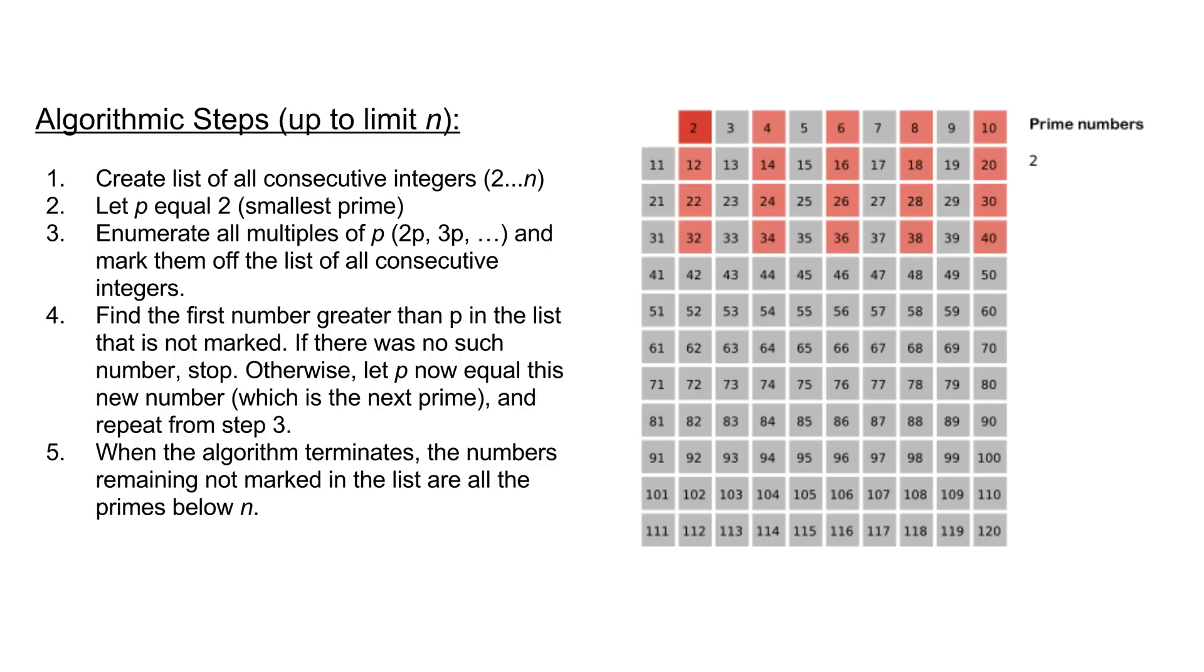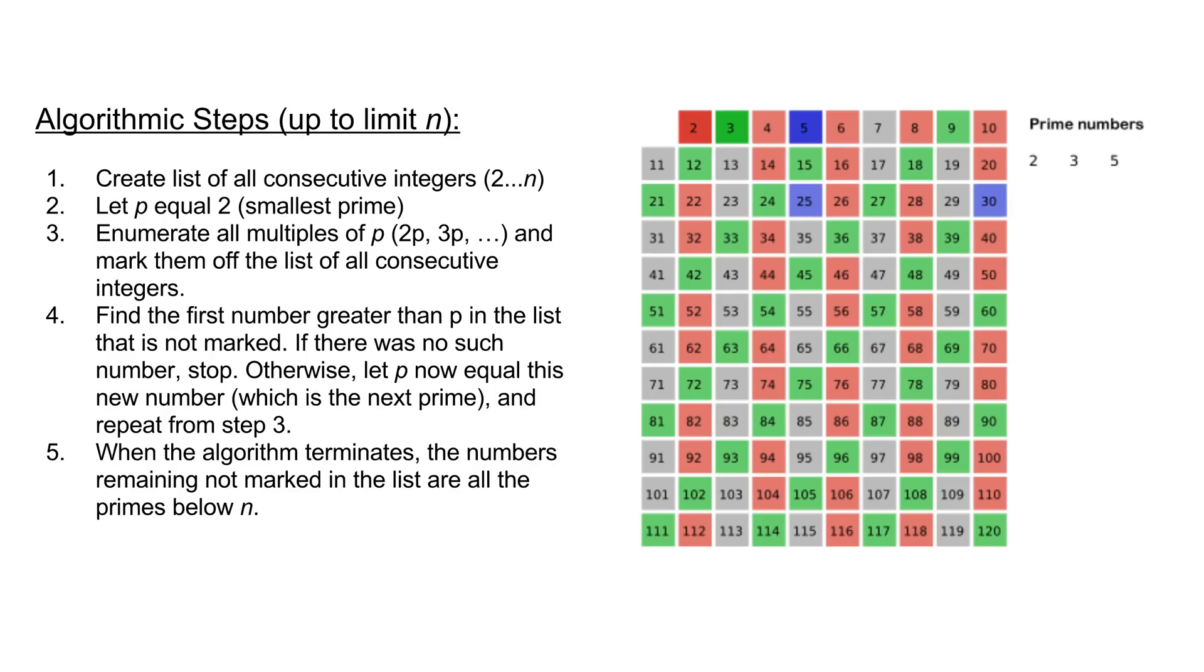The algorithm has an exponential time complexity with regard to input size and requires big O of n in terms of memory consumption or linear memory complexity. We'll now open up a coding editor and implement the sieve using the Python coding language.